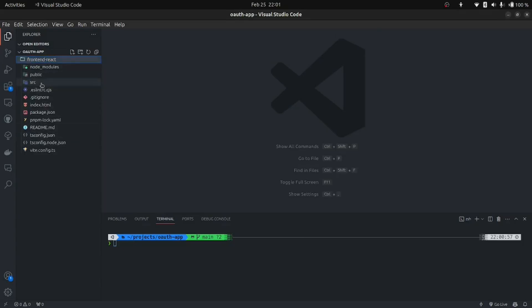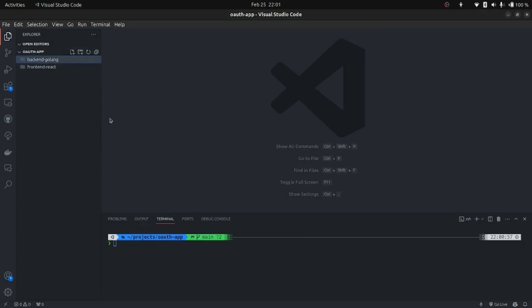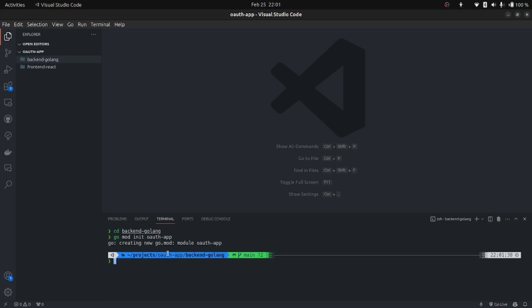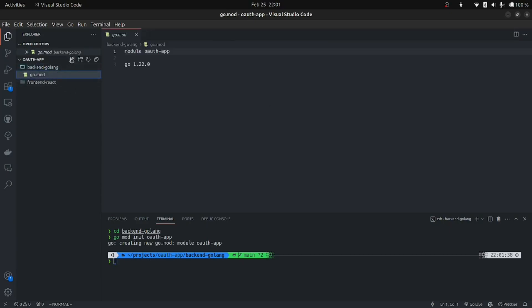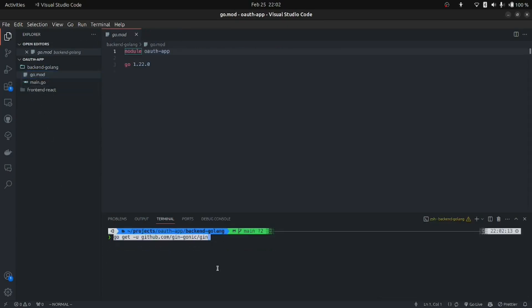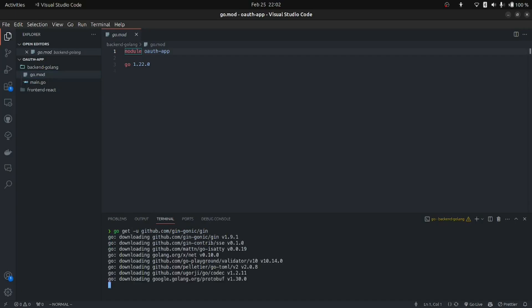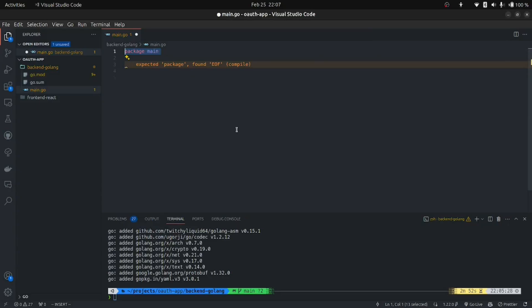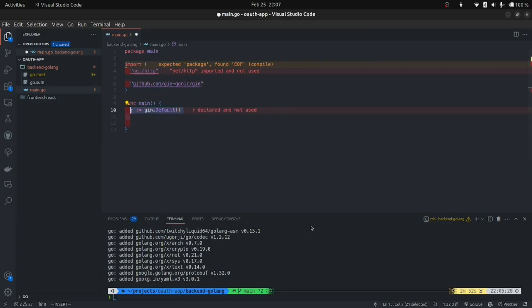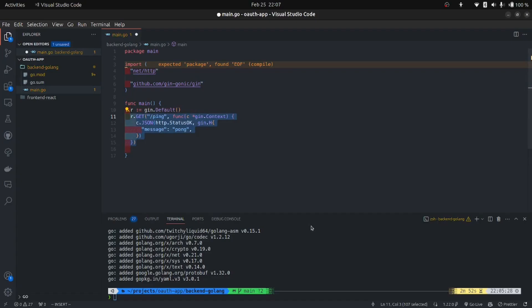For the authorization code flow, I've moved the frontend code into a folder called frontend-react. Now let's create a folder called backend-golang, CD into it, and run go mod init oauth-app to initialize the Go app and create a go.mod file. Create a main.go file. We're going to use Gin as our web server, so install it with the go get command. Once Gin is installed, open main.go, set the package as main, import necessary modules, create a main function, create a Gin server with a /ping endpoint, and run the server on port 8080.